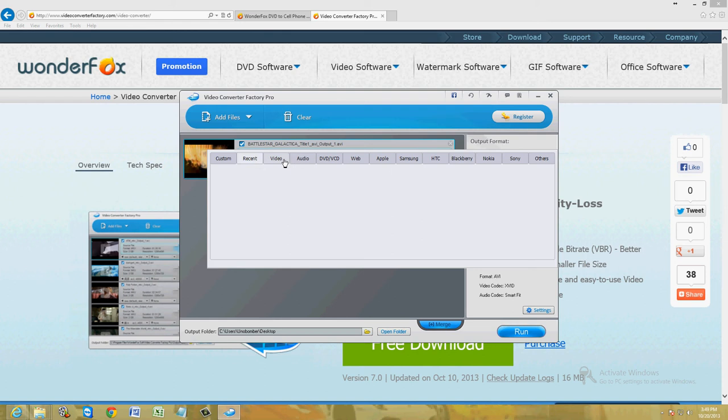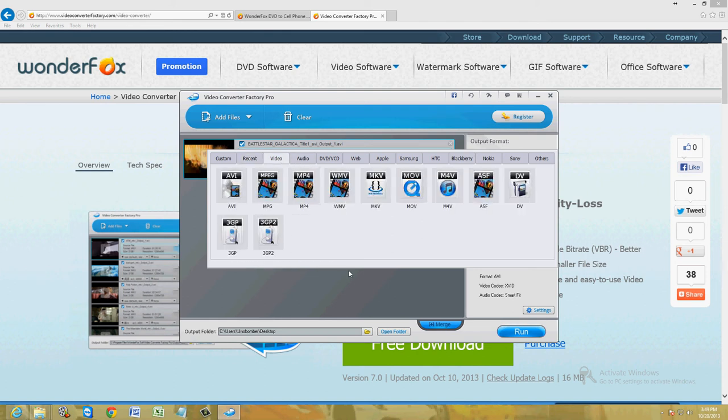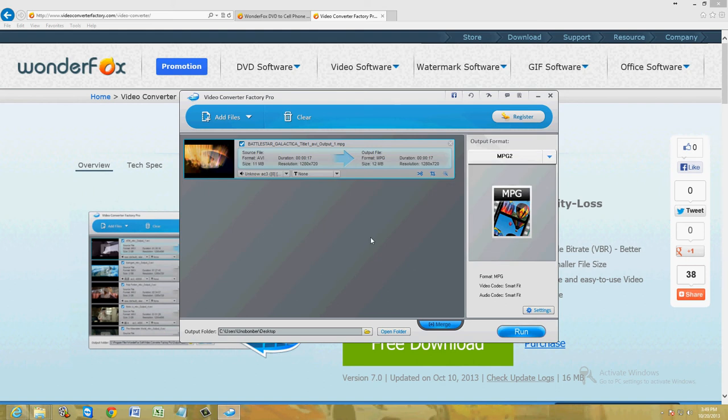Really cool program. You can basically convert it to whatever you want. Let's go ahead and choose MPEG. MPEG is one of the most widely used type of files.